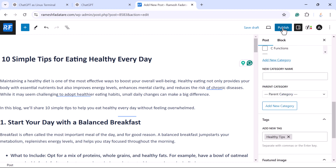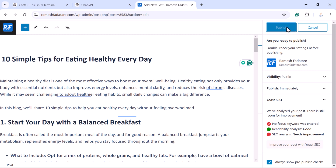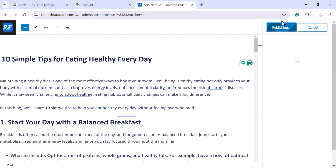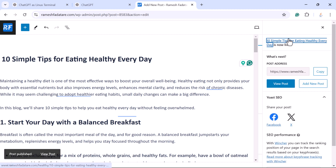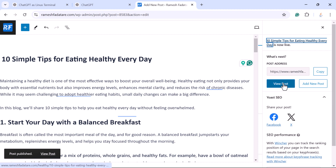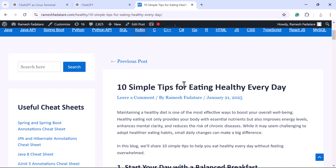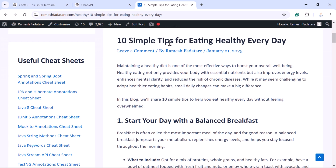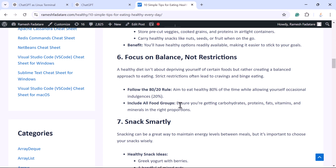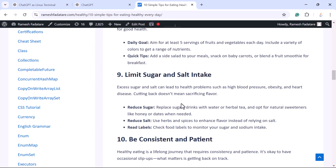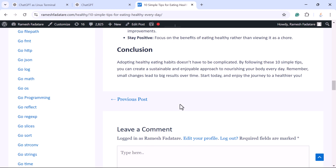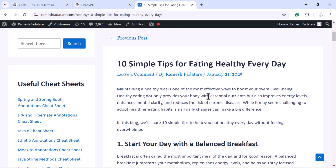Once everything is set, go ahead and click Publish, then confirm by clicking Publish again. To view the published blog post, click the View Post button and scroll down. You can see '10 Simple Tips for Eating Healthy Every Day' — the blog post looks great!